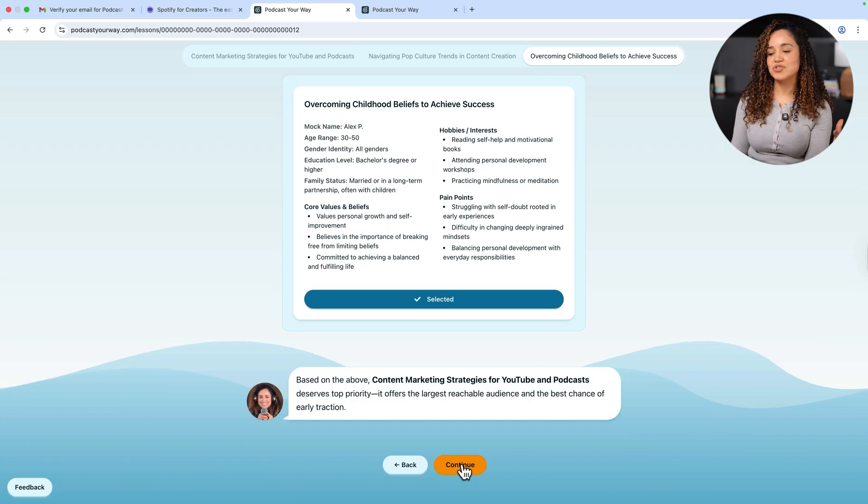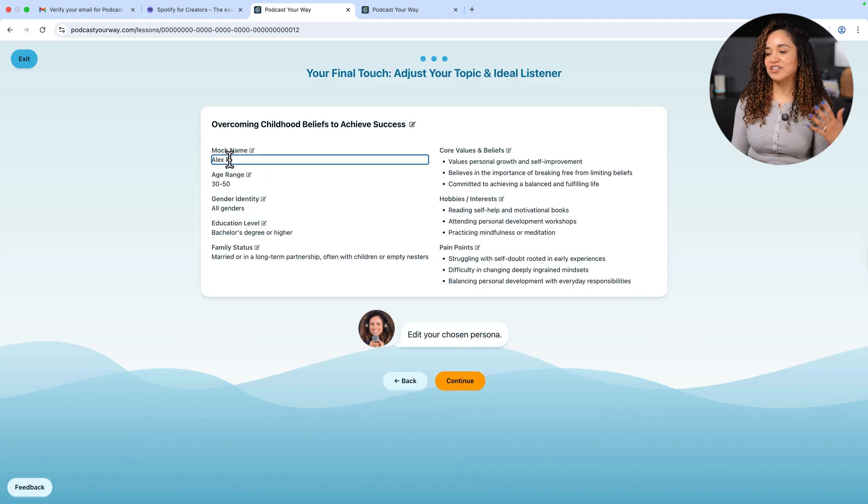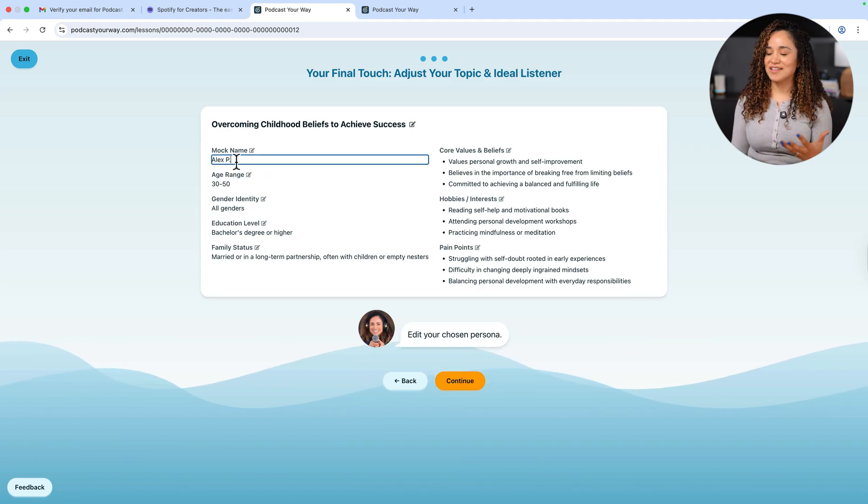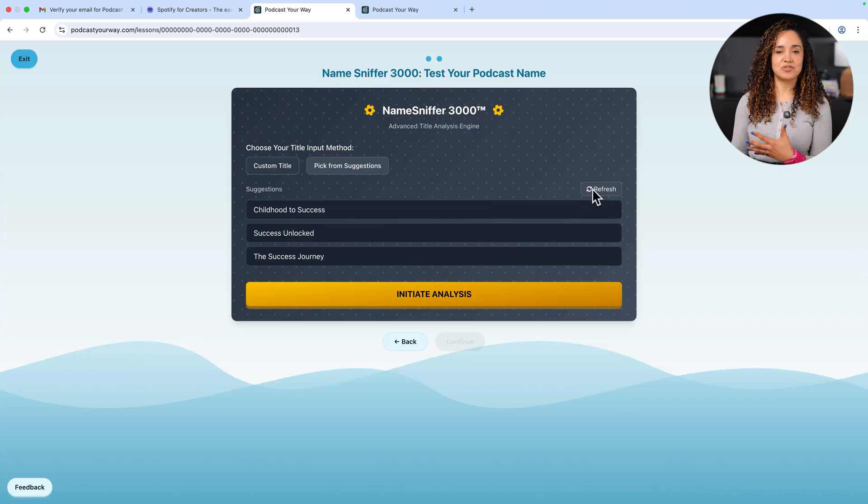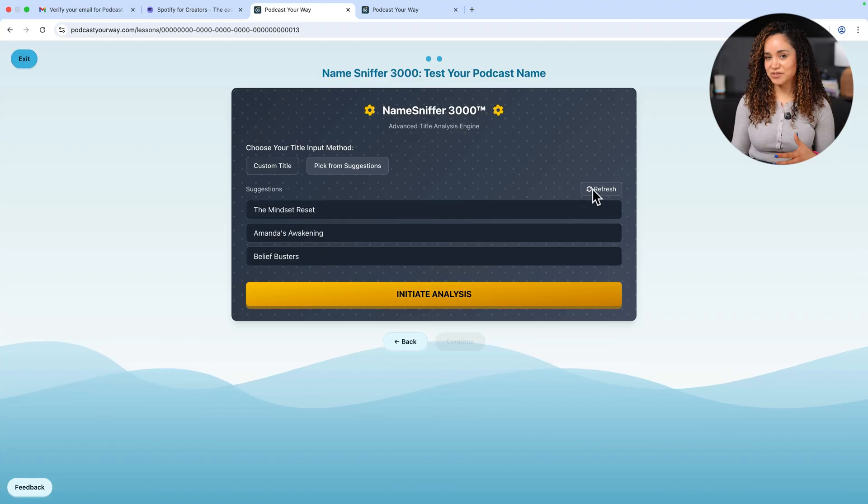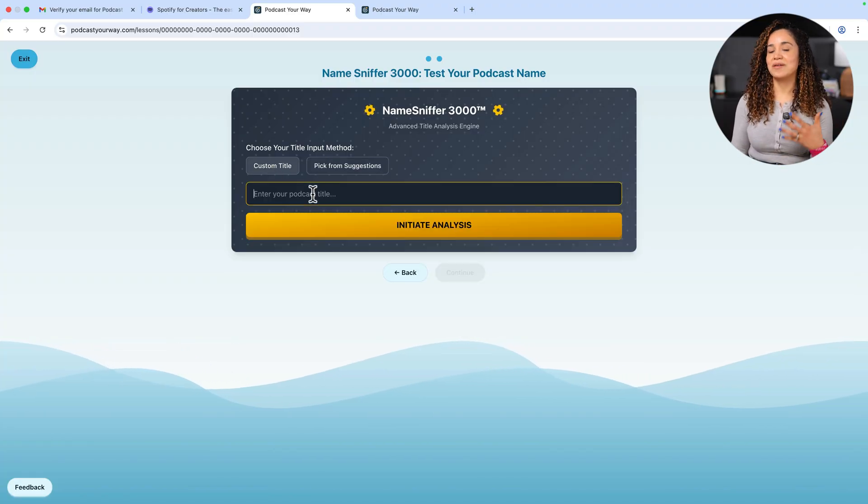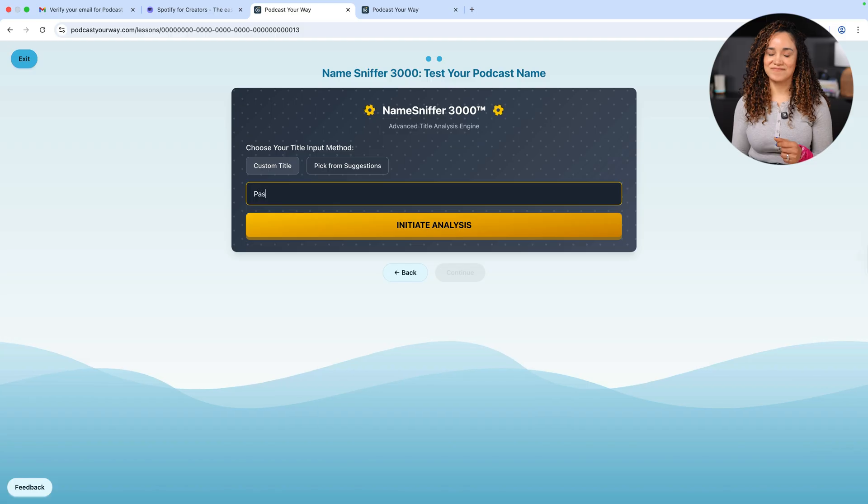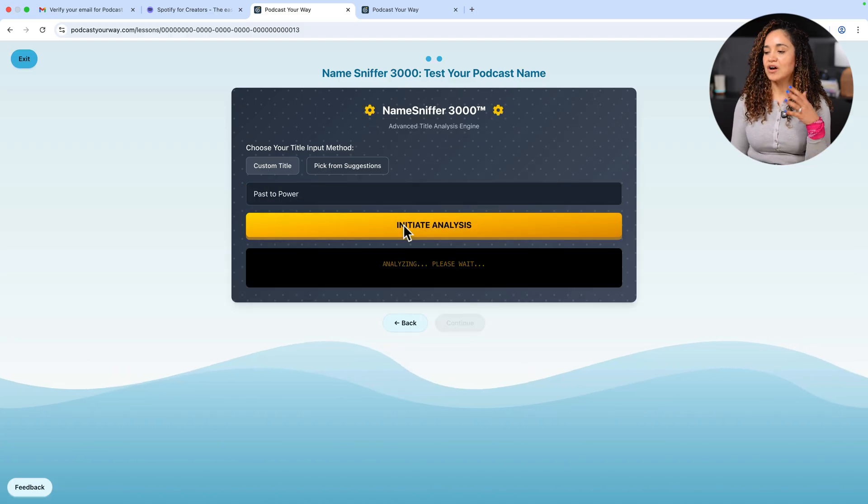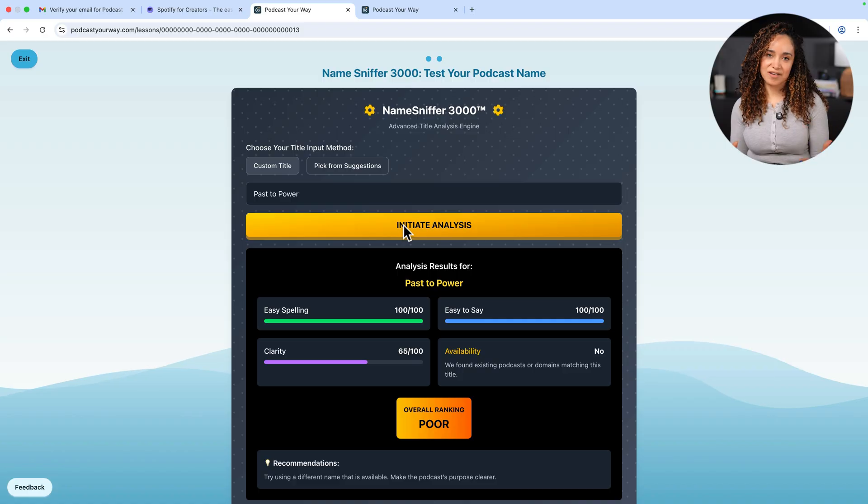For my mock-up show, I'm choosing overcoming childhood beliefs to achieve success. Now that it has all of this information about you and your show, Podcast Your Way will help you choose the perfect name for your show with an app that we developed called the Name Sniffer 3000. This tool gives you name suggestions and searches podcast directories and the web to make sure that your name is not taken and that it hits all of the check marks of a title that makes your show easy to find by your audience. And it doesn't stop here. There's more.